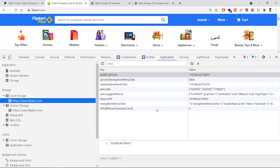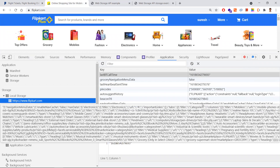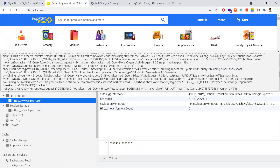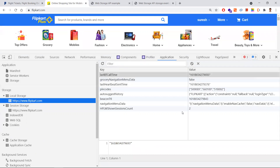Flipkart also maintains local storage and session storage. You can see the navigation menu data — all the navigations performed are stored. The auto-suggest history also suggests results based on my search history. To give a better user experience, these websites use local storage.